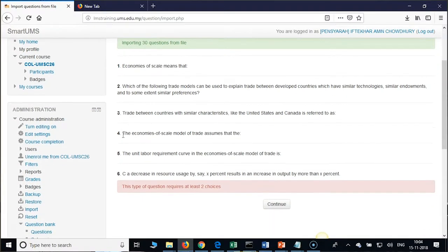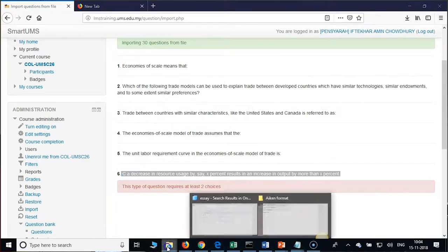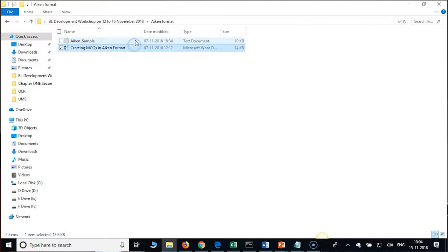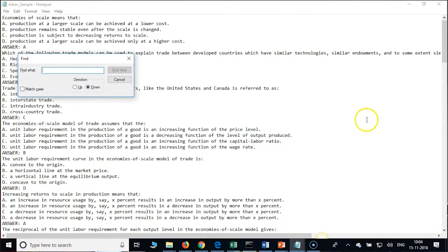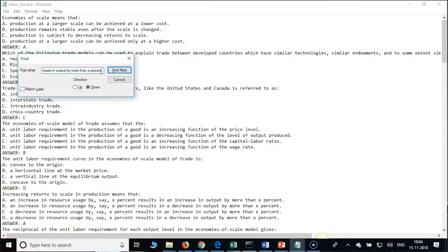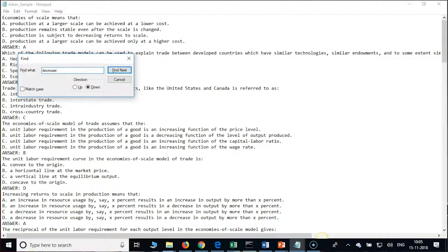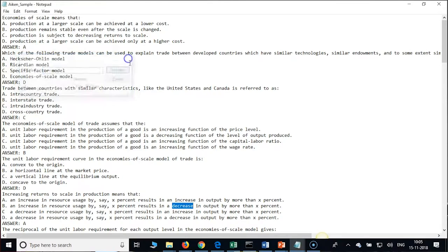If it is not correct, open your notepad and check. Copy the error text and open your notepad — use Control+F and search for it. For example, search for 'decrease' — find next, find next.